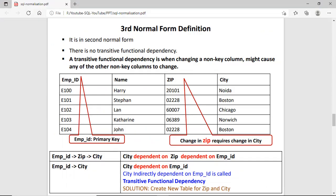Now we talk about the third normal form. A table to be in third normal form must first be in second normal form. Then the rule is: there is no transitive functional dependency. We have a table with EMPID, name, ZIP, and city. ZIP and city are non-key columns, and city is dependent on ZIP because for each city a unique ZIP is assigned. If you change the ZIP, then you also need to change the name of the city. So city is dependent on ZIP, and ZIP is dependent on EMPID — the primary key. So indirectly, city is dependent on EMPID. This indirect dependency is called transitive functional dependency.